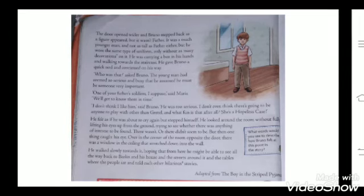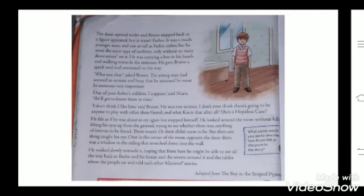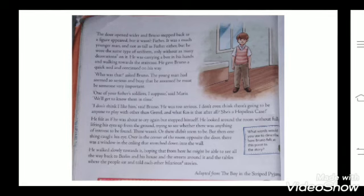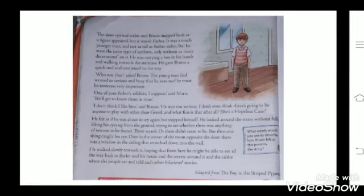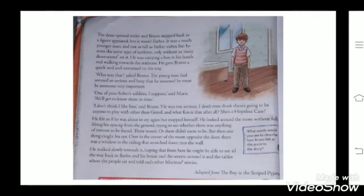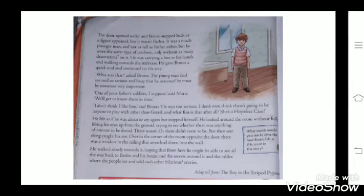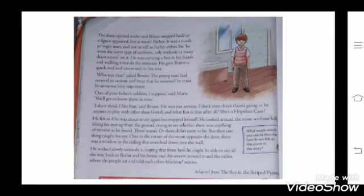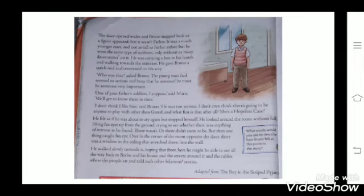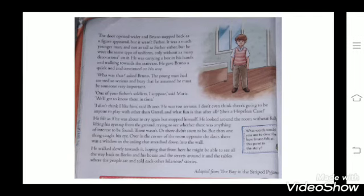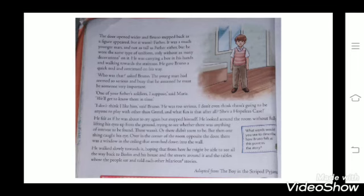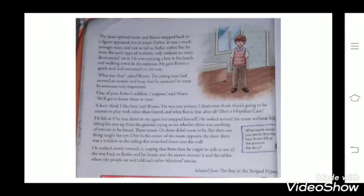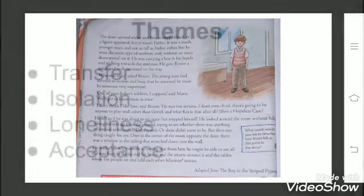Bruno forgets about the soldier and again starts complaining about his new house. He even complains about his sister Gretel, saying he can't play or talk to her because she is boring, and describes her as a hopeless case. He feels like crying but controls himself. He then sees a window in the opposite corner of his room and walks slowly toward it, hoping to see the way back to Berlin and the streets full of people he was missing. And here the chapter ends.